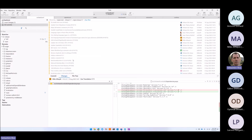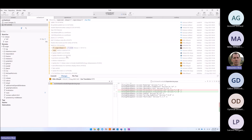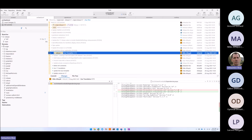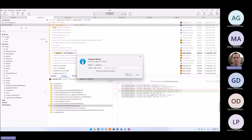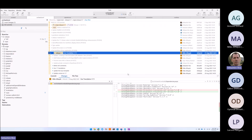Am I on the latest one? No, I'm not on the latest one. This is my local one. This is the one I want to check out.